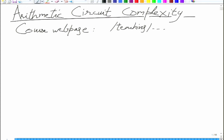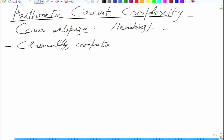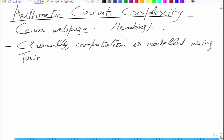In complexity theory or in TOC, you must have seen Turing machines. Instead of Turing machines, we will use in this course a different model which will be in some sense stronger than a Turing machine and more algebraic. Classically, computation is modeled as a Turing machine. This is what you see in theory of computation — automatons, pushdown automata, and so on. Ultimately, the real model which subsumes all the models is the Turing machine.